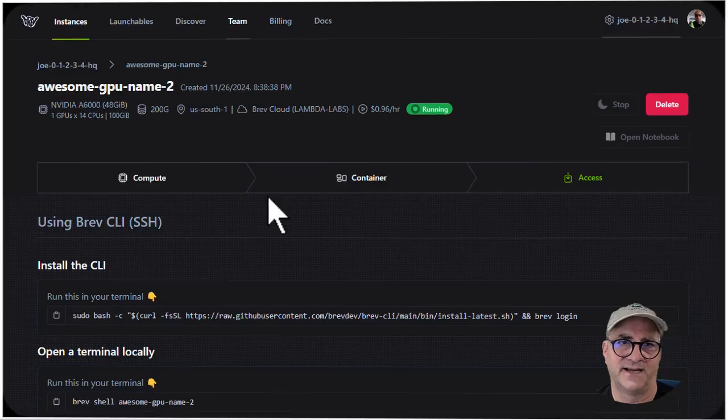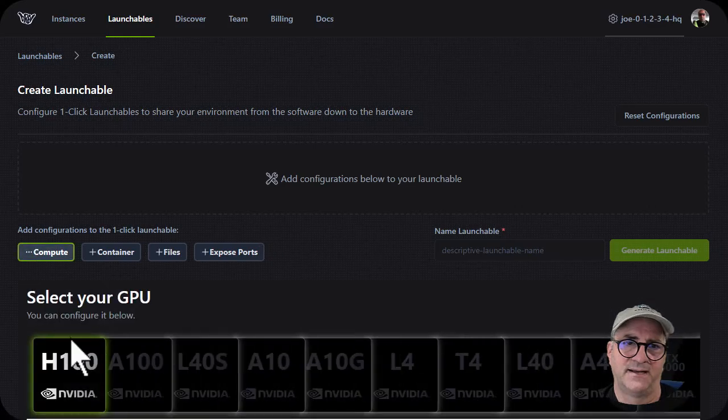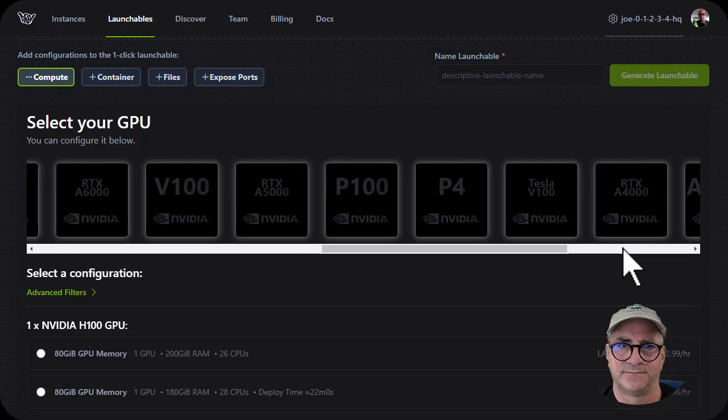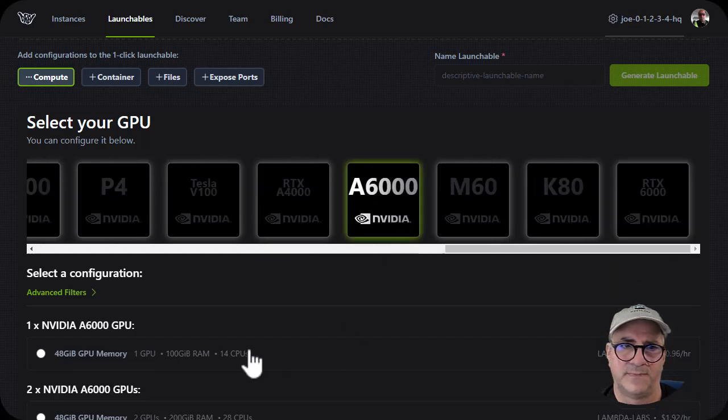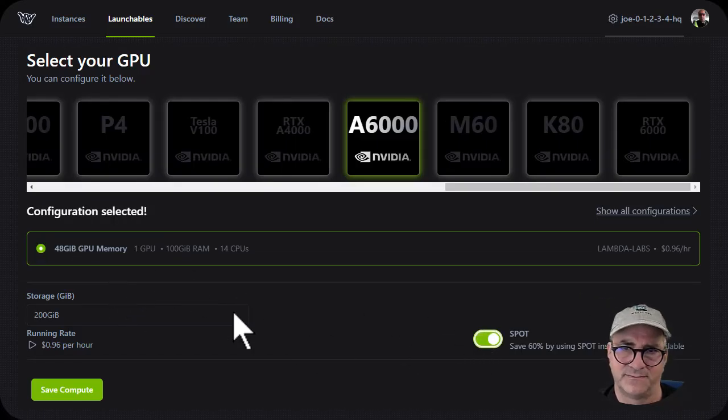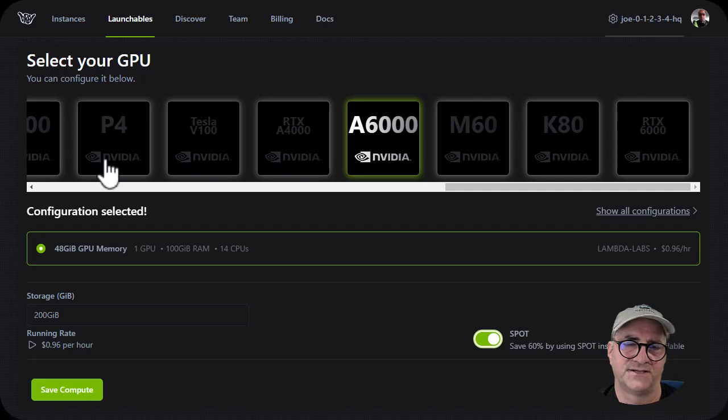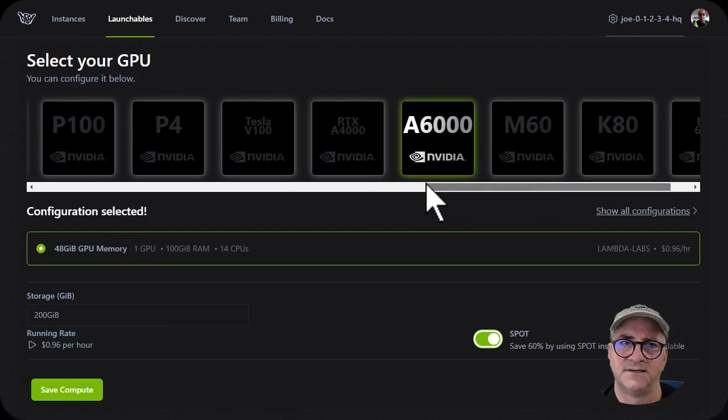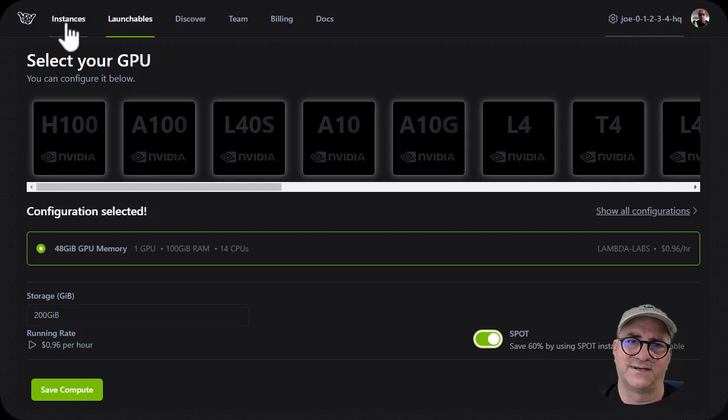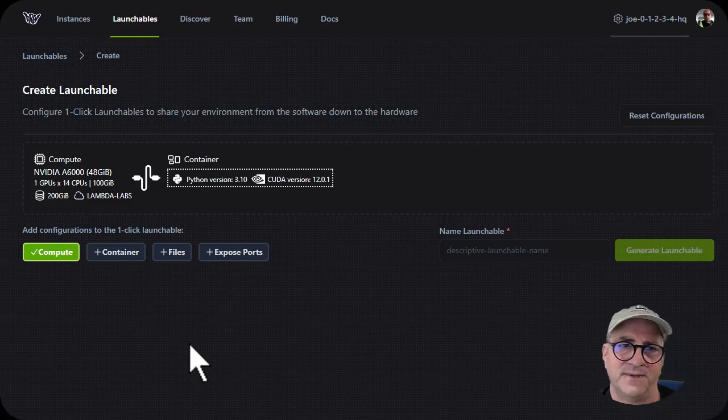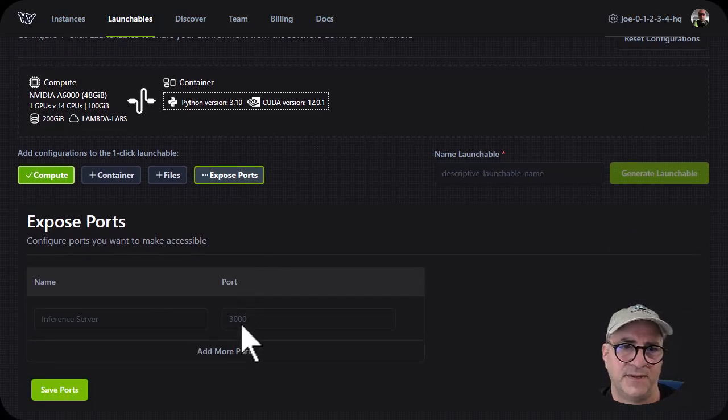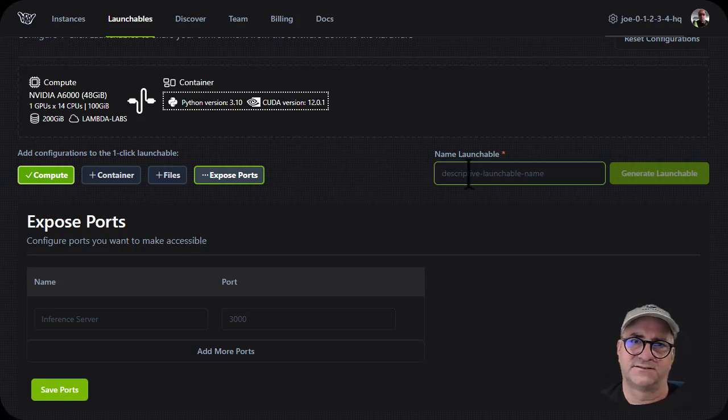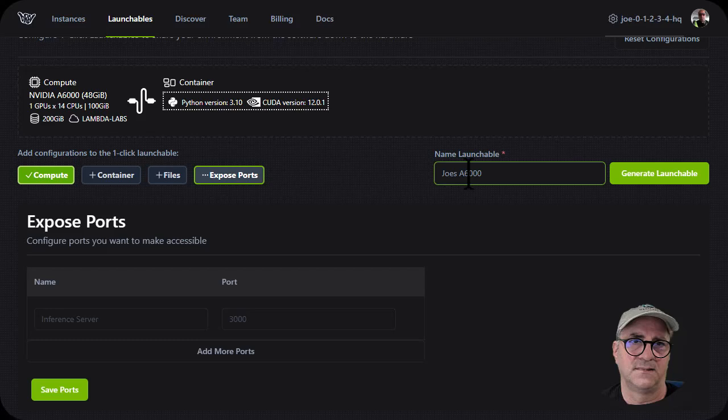The other way to do this is you can create a launchable and you can say, I want an A6000. That's good enough for me. I want one of them. It's going to be 90 cents an hour. But I actually want to go for spot pricing. So in this case, I can save 60% on my dollar an hour. And the difference on this is this launchable is a saveable config. The instance one I did, you just there's no template or anything. This actually becomes a template. So now this becomes save compute. And I can add a container if I want to. I can expose ports if I need to.